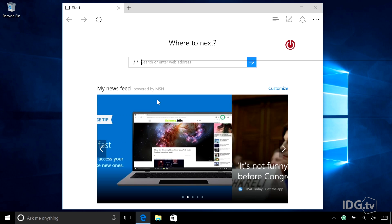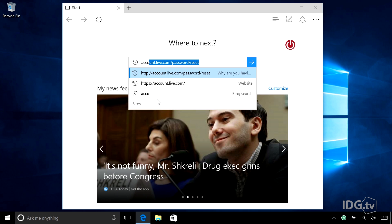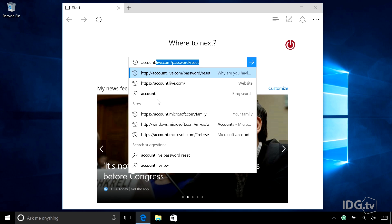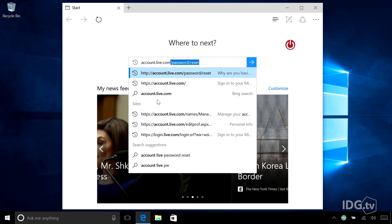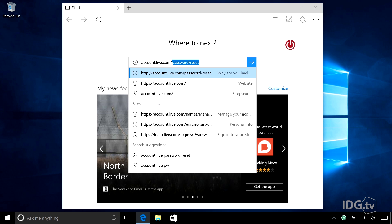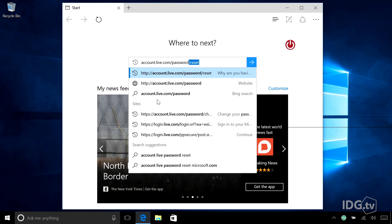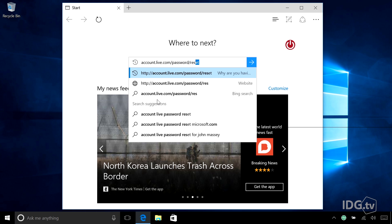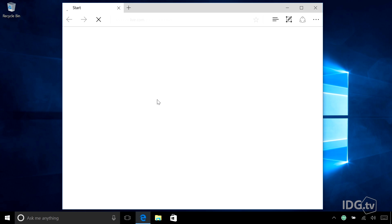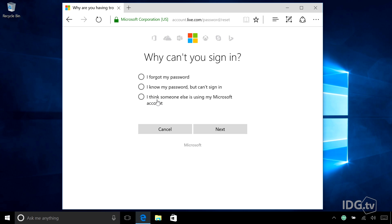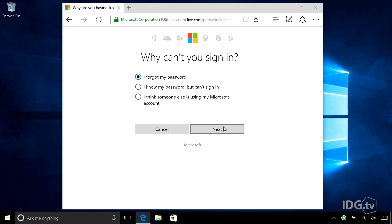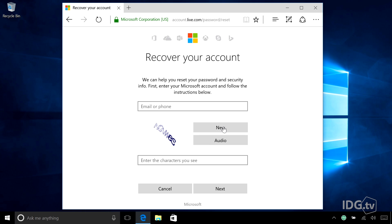So I'm pretending that I'm going to another PC so I can go onto this website and reset my password. So we're going to account.live.com/password/reset. And here Windows is going to ask you, why can't you sign in? And I'm going to say, I forgot my password. Hit next, and here's where you recover your account.